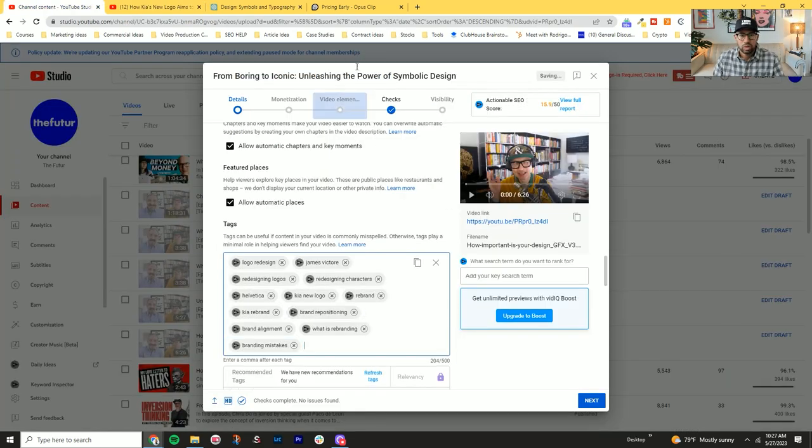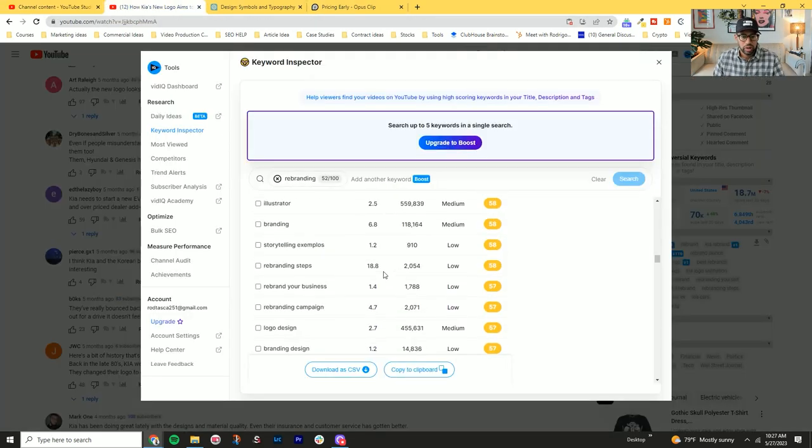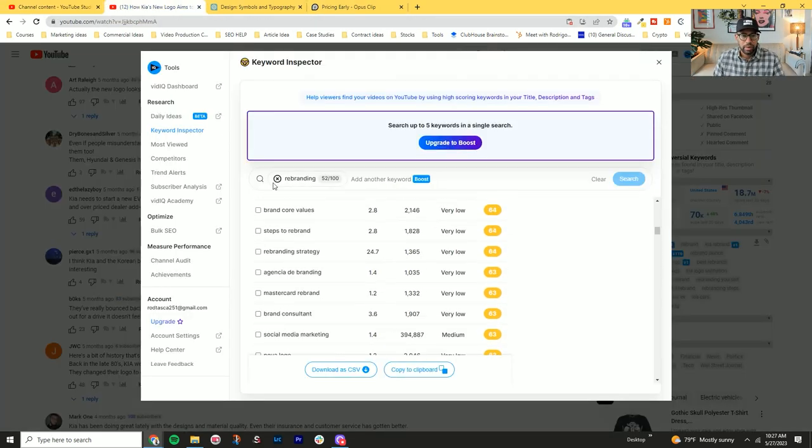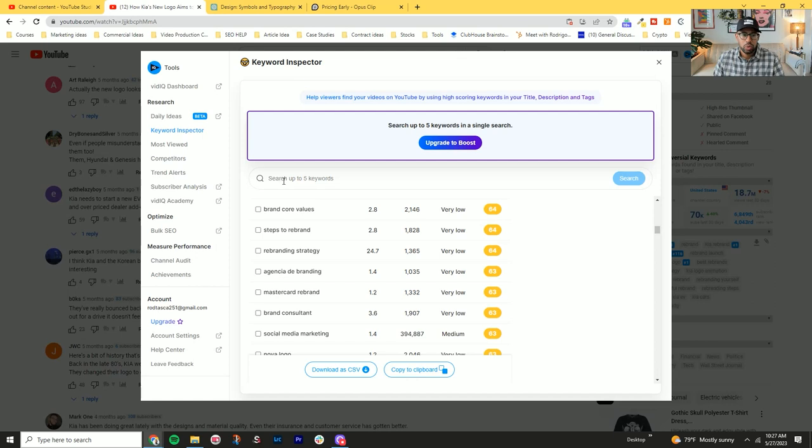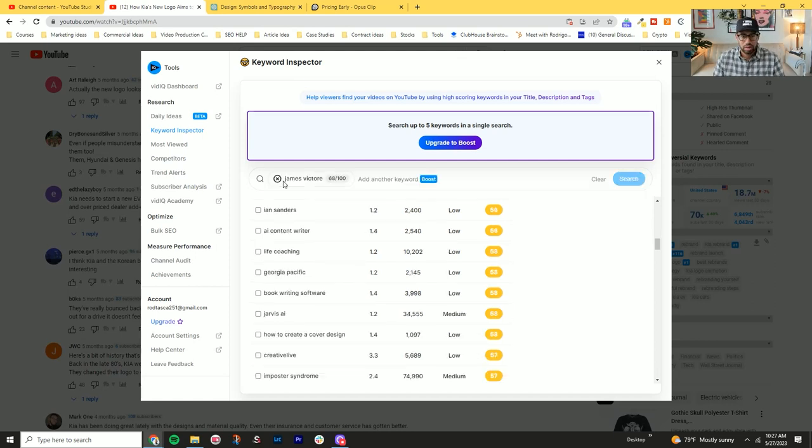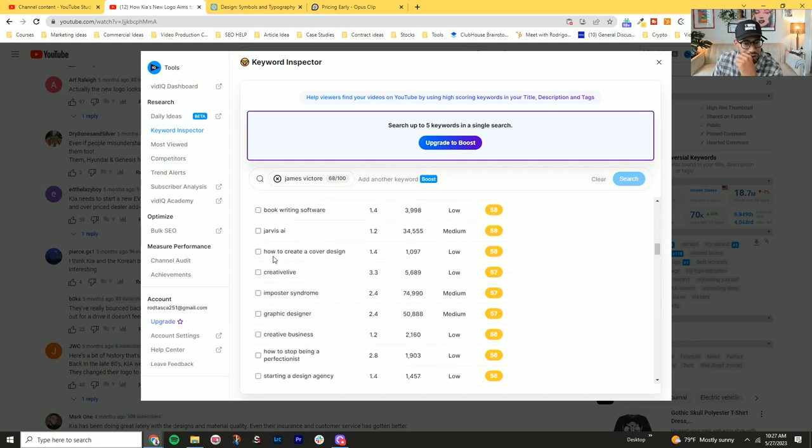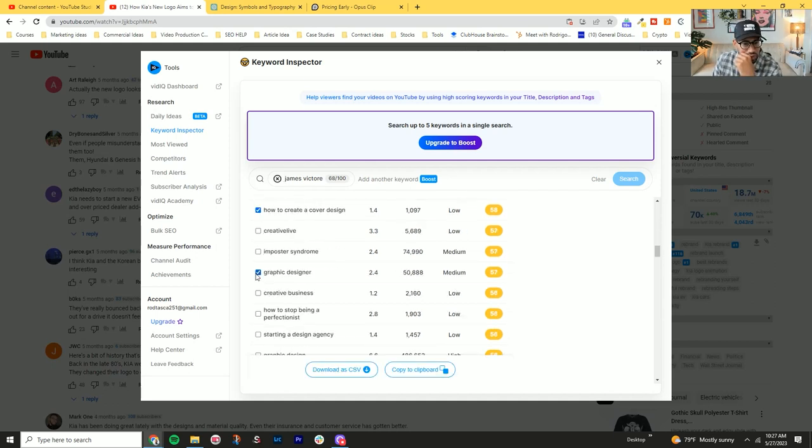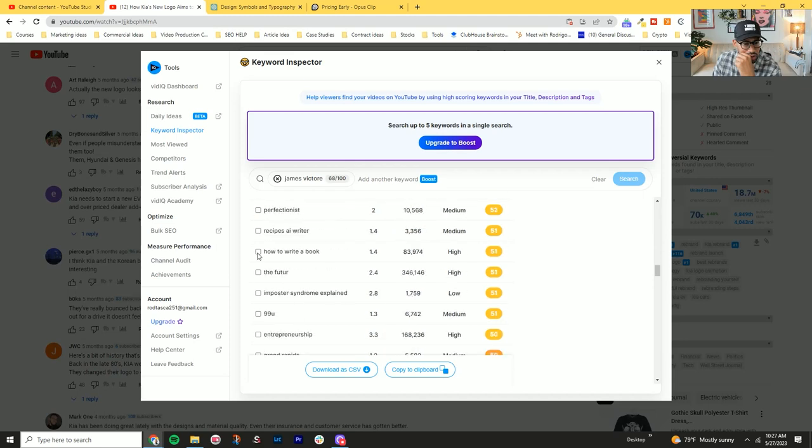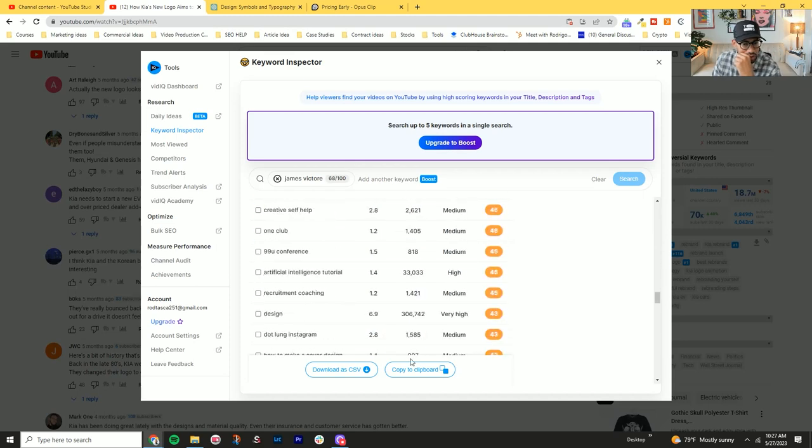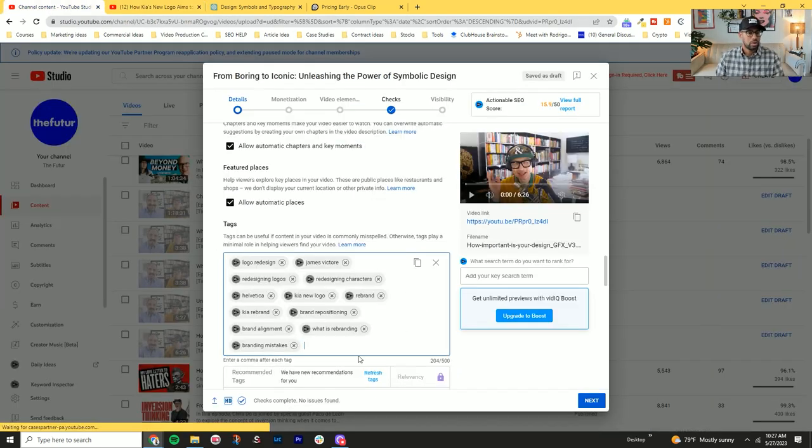So another one, it's like other things to think about is who's in the video. James Victoria is another person that's famous in the design area. So how to create a cover design, graphic designer.